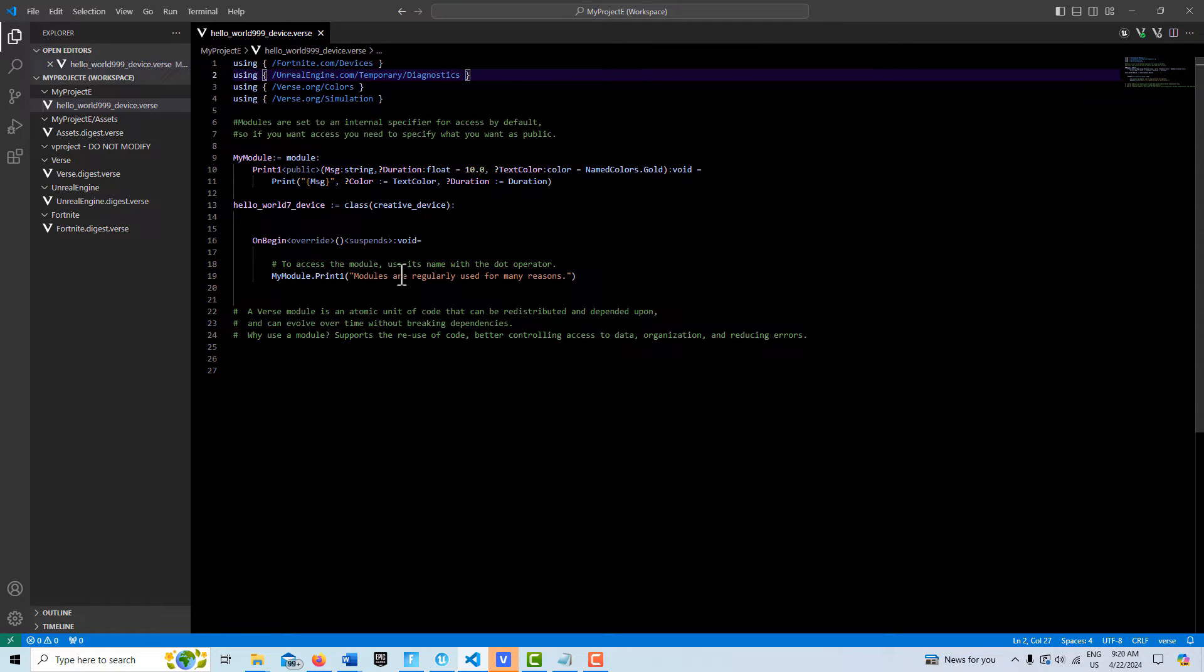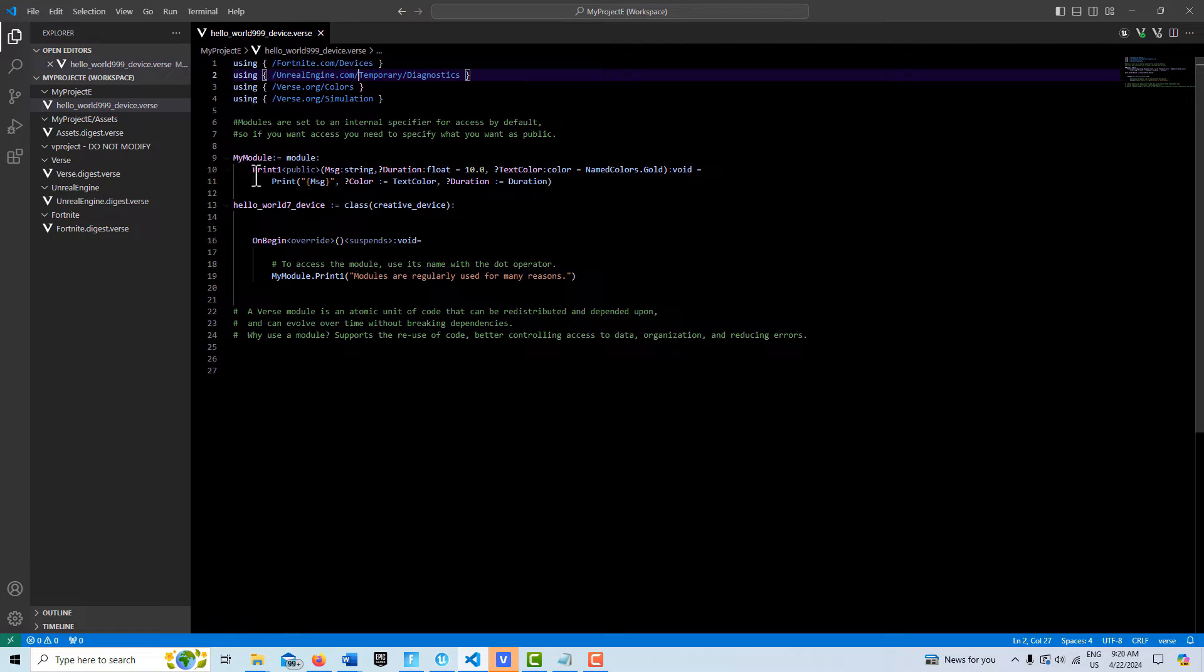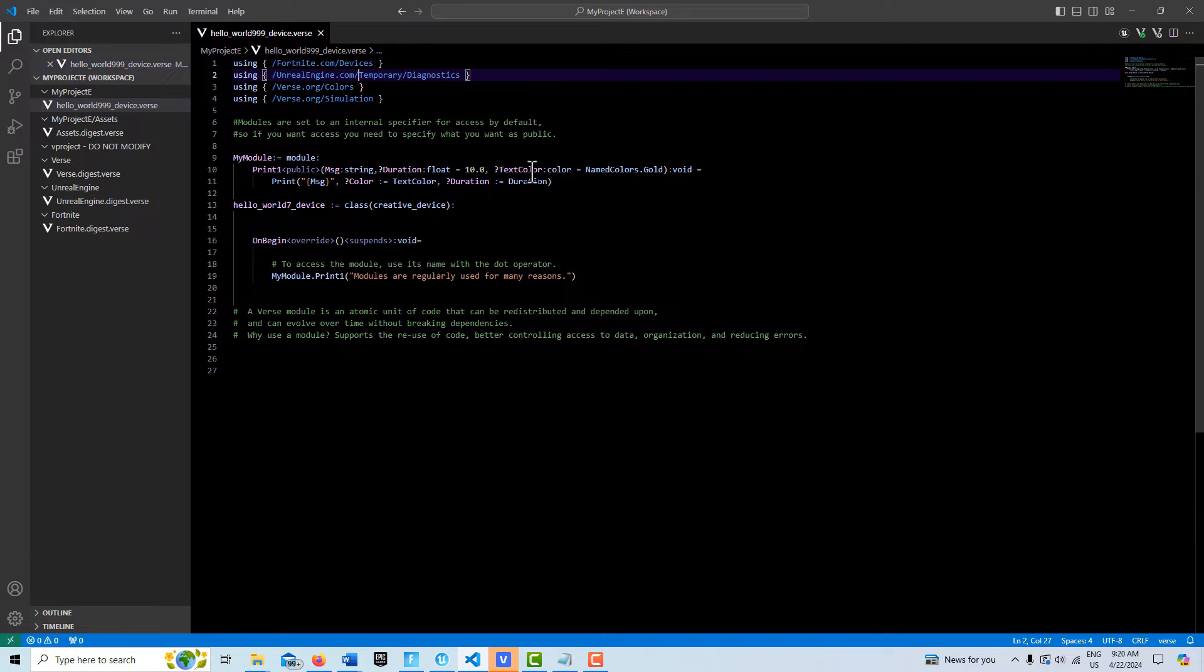We can use this in any verse device that we create in any project, and all we have to do is use the using statement to access the module. For instance, we have this custom print function here, and to access these named colors we use this module here, the verse.org/colors.